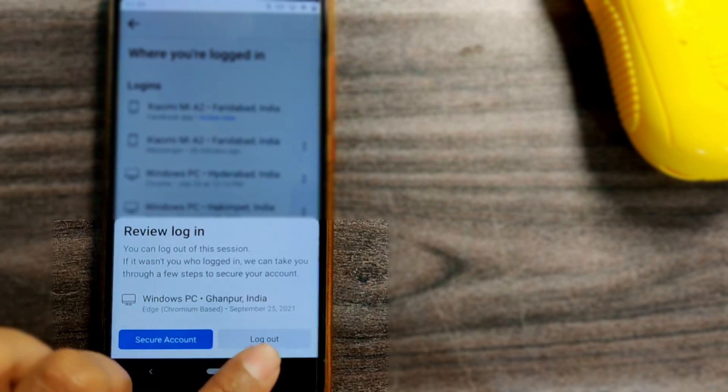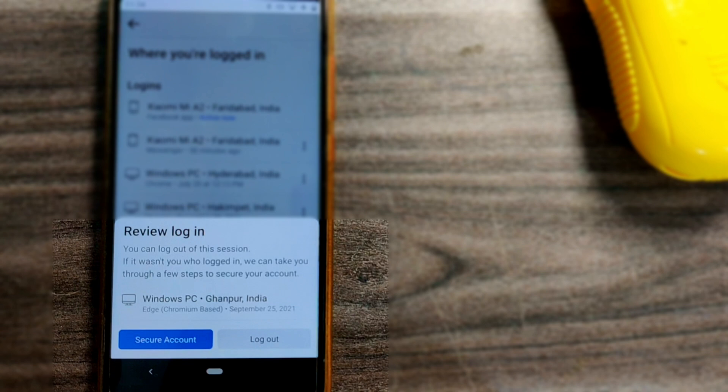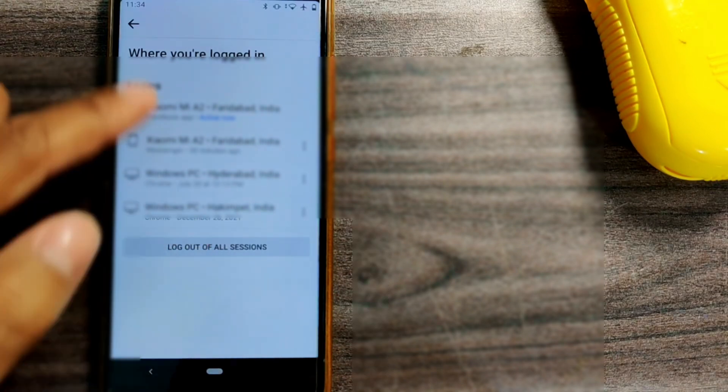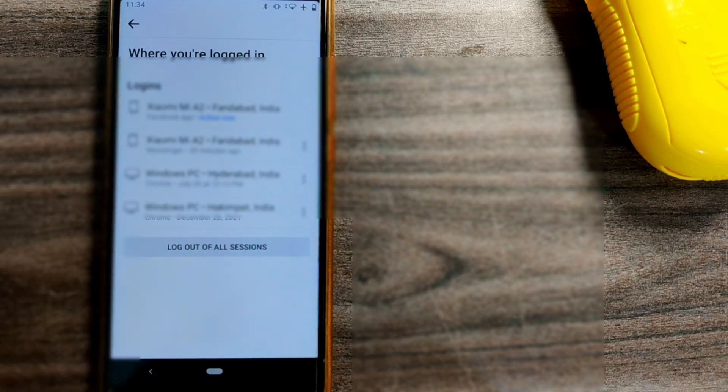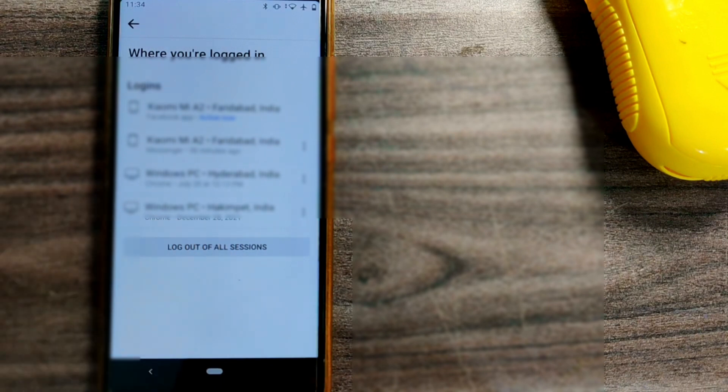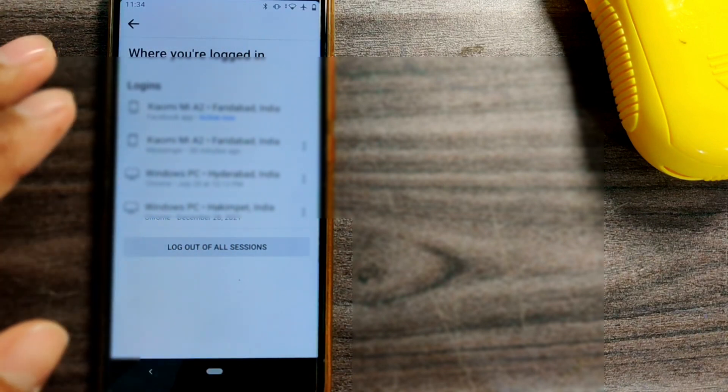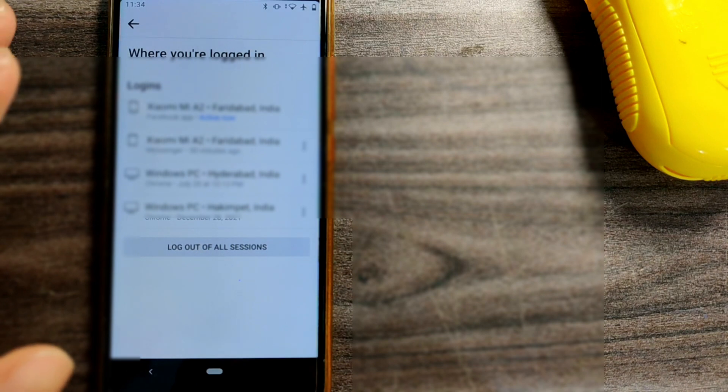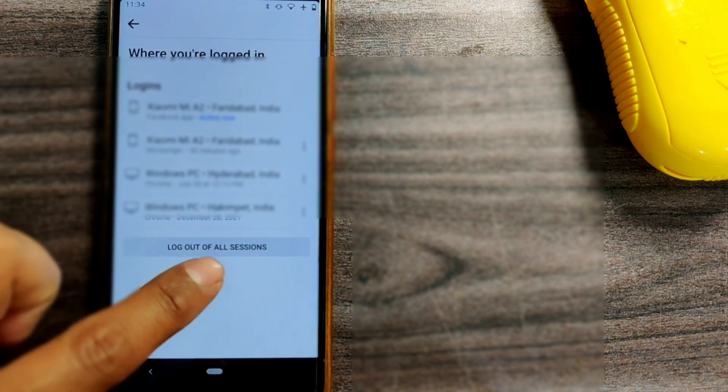Once I log out, this list will shorten or the device will be deleted from the list. If you want to completely log out from all the devices wherever you have logged in, then you can press Log Out of All Sessions.